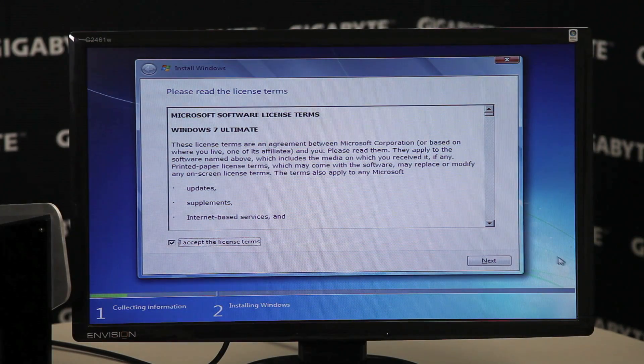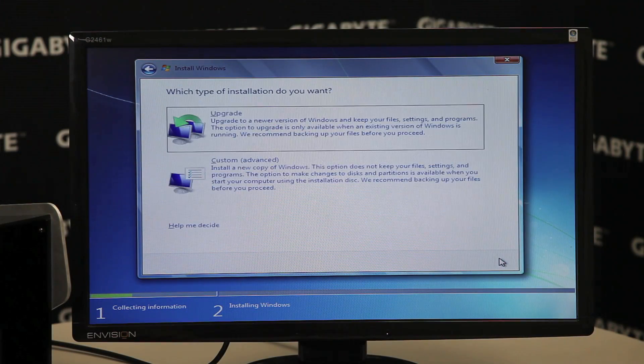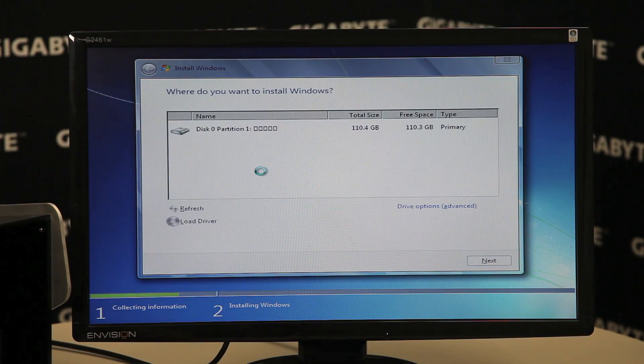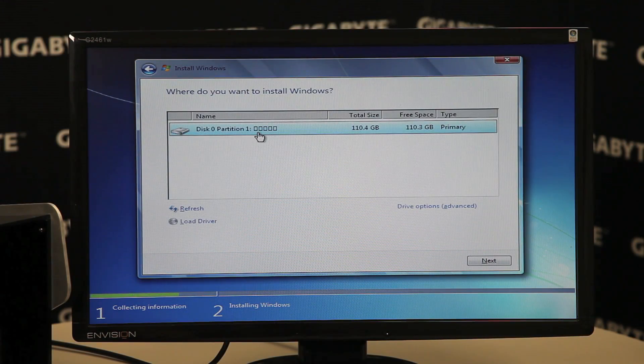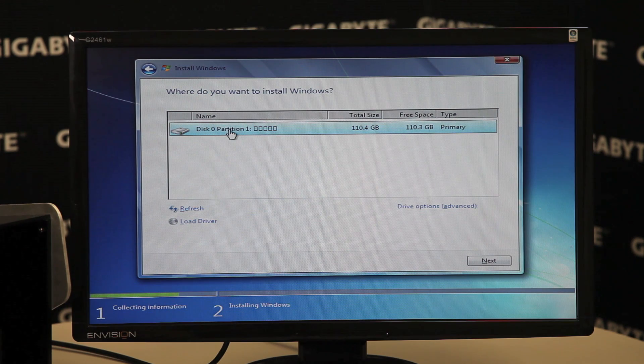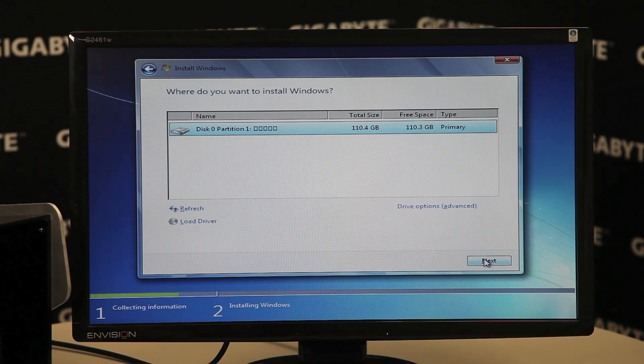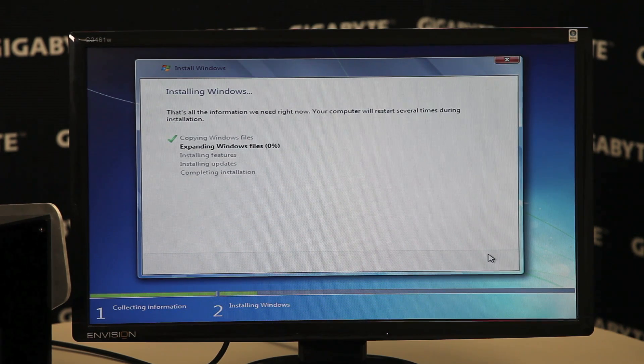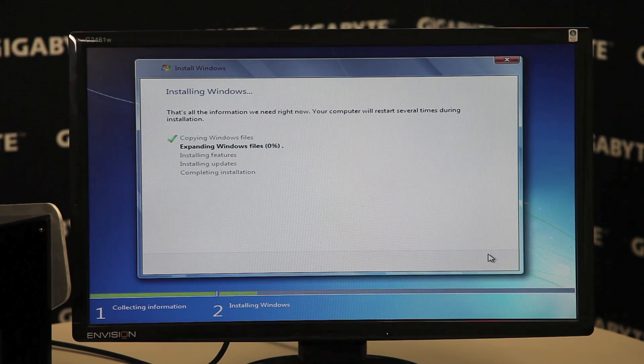And we are on our way. Accept. Custom. We'll click the disk right there. We'll hit next. And we are installing.